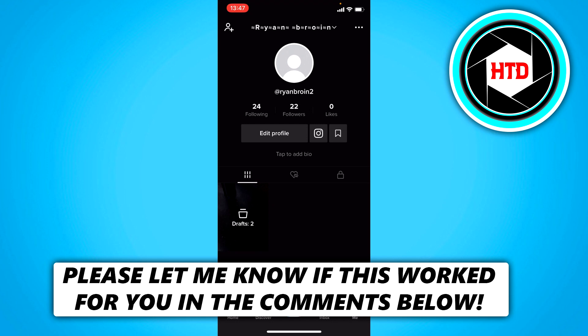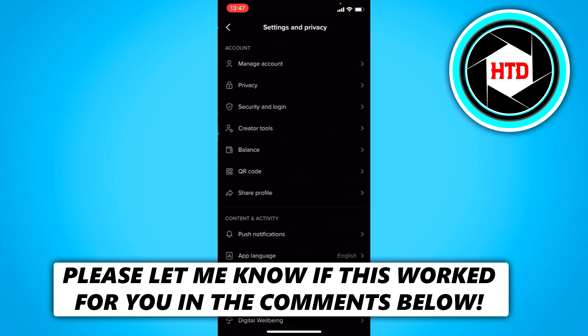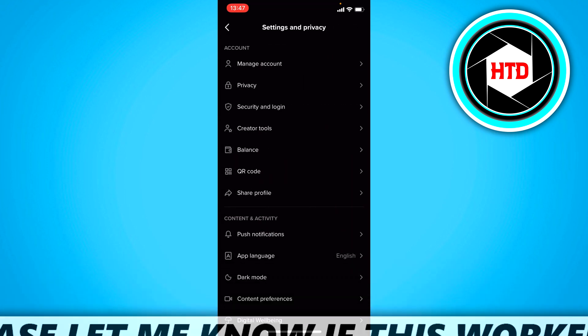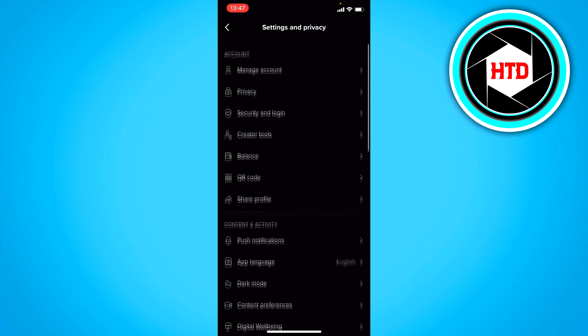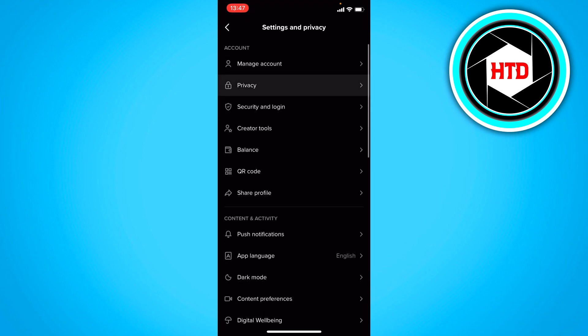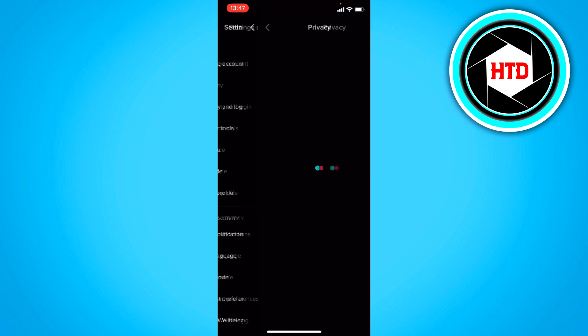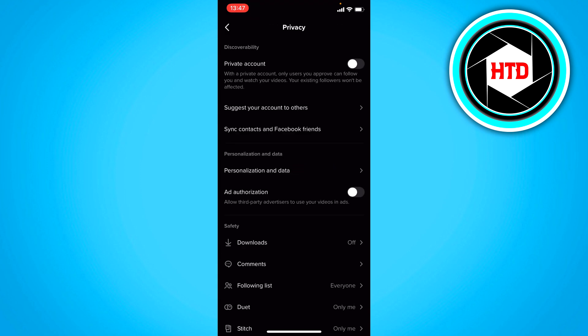Now what you want to do is simply go to the settings and privacy and then right here you can see the privacy settings. So we should click on that.